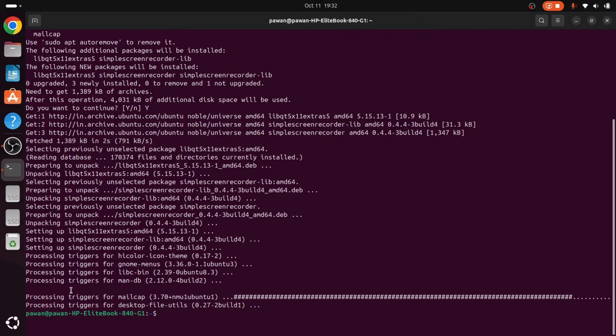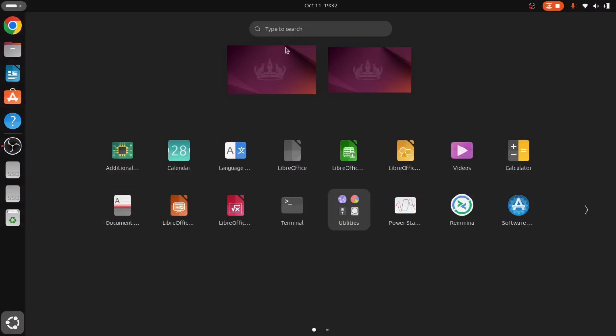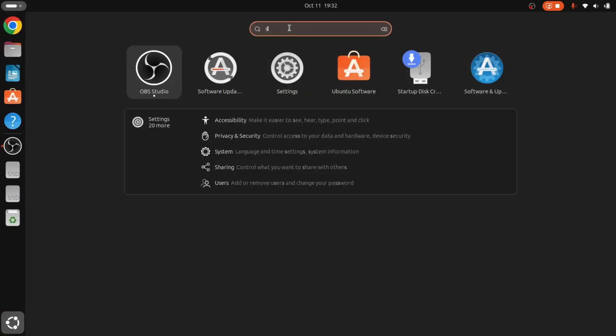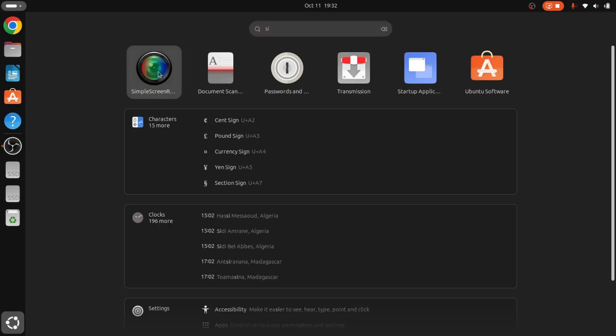Now installation is complete. We can close this terminal and go to SimpleScreenRecorder by searching it. Here we go, this is the icon of SimpleScreenRecorder. We can click on it now.